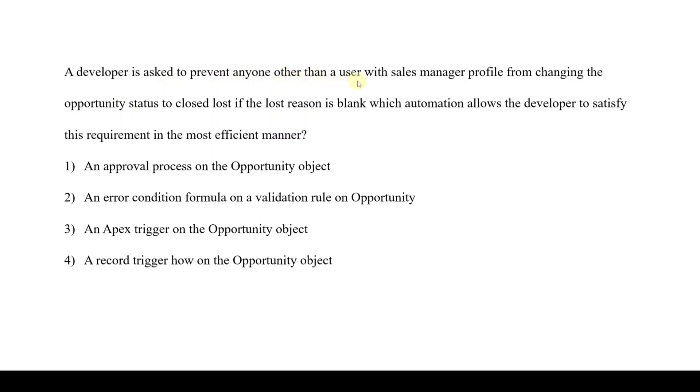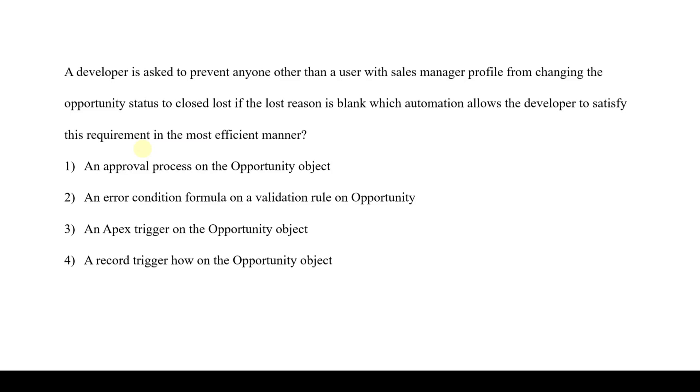The next question: A developer is asked to prevent anyone other than a user with sales manager profile from changing the opportunity status to closed lost if the last reason is blank. Which automation allows the developer to satisfy this requirement in the most efficient manner? We should tell the most efficient one. The order is: first use validation rules, if not possible then flows, otherwise Apex triggers. Here we will use validation rules. The correct option is option 2: an error condition formula on a validation rule on opportunity.